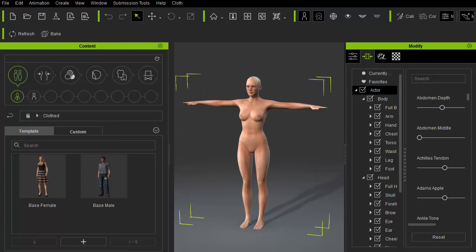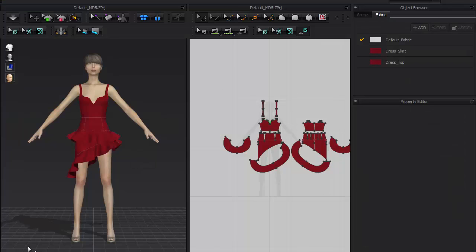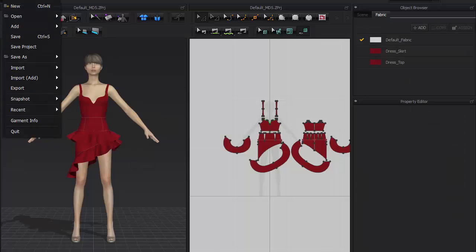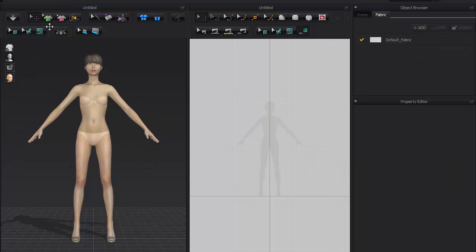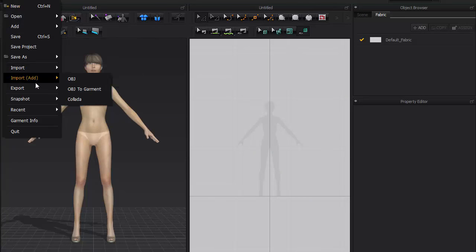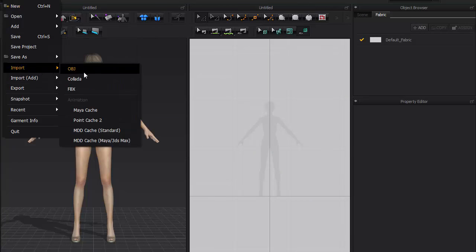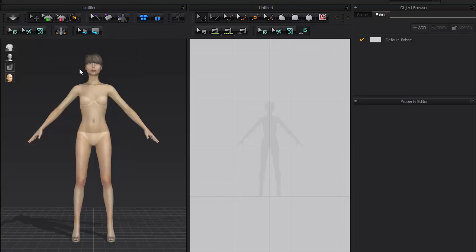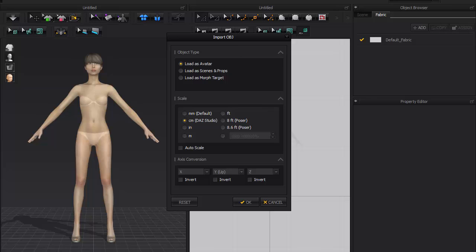Next, we'll need to use this new body inside Marvelous Designer as an avatar template. Go to File, New to clear the default clothing. Then File, Import, OBJ, Load as Avatar, and scale is set to Centimeter.